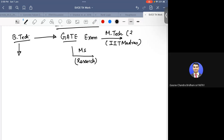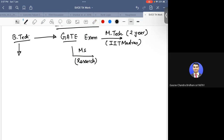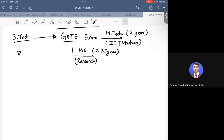M.Tech is basically a two-year program. In the M.Tech program, you will have funding from MHRD — a stipend given every month. The MS program is by research, officially around 2 to 2.5 years, depending on the caliber of the student. A similar stipend is available in MS as in M.Tech. These are two ways to proceed using the GATE exam.